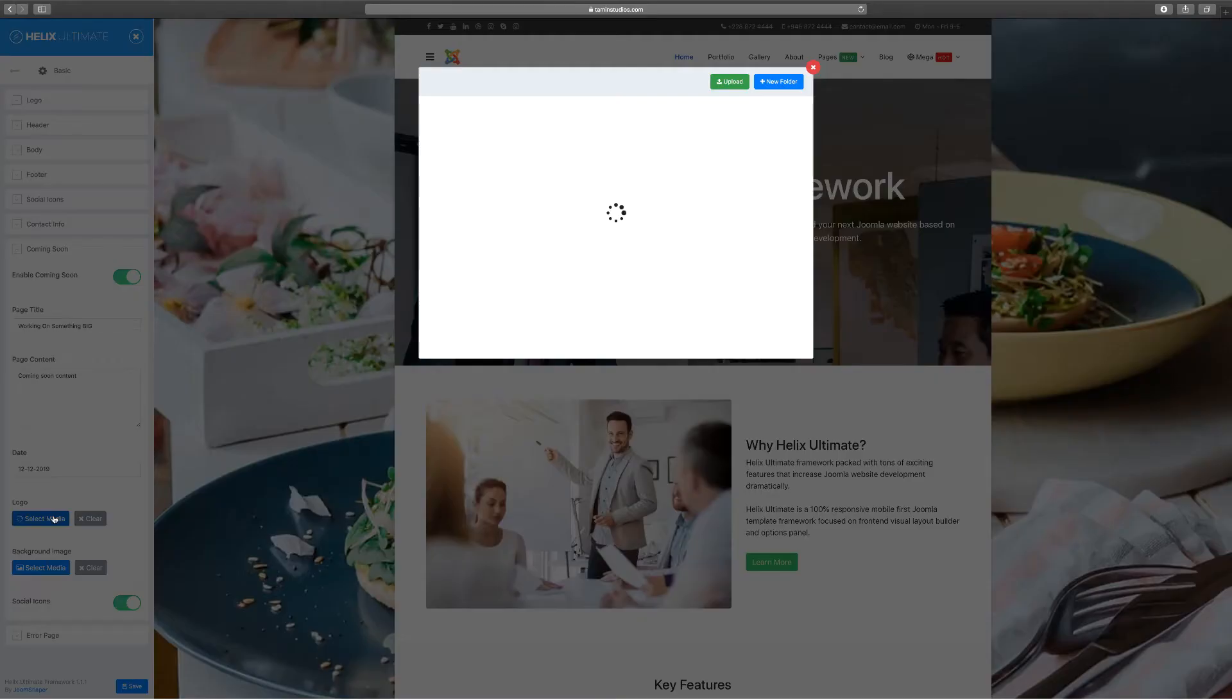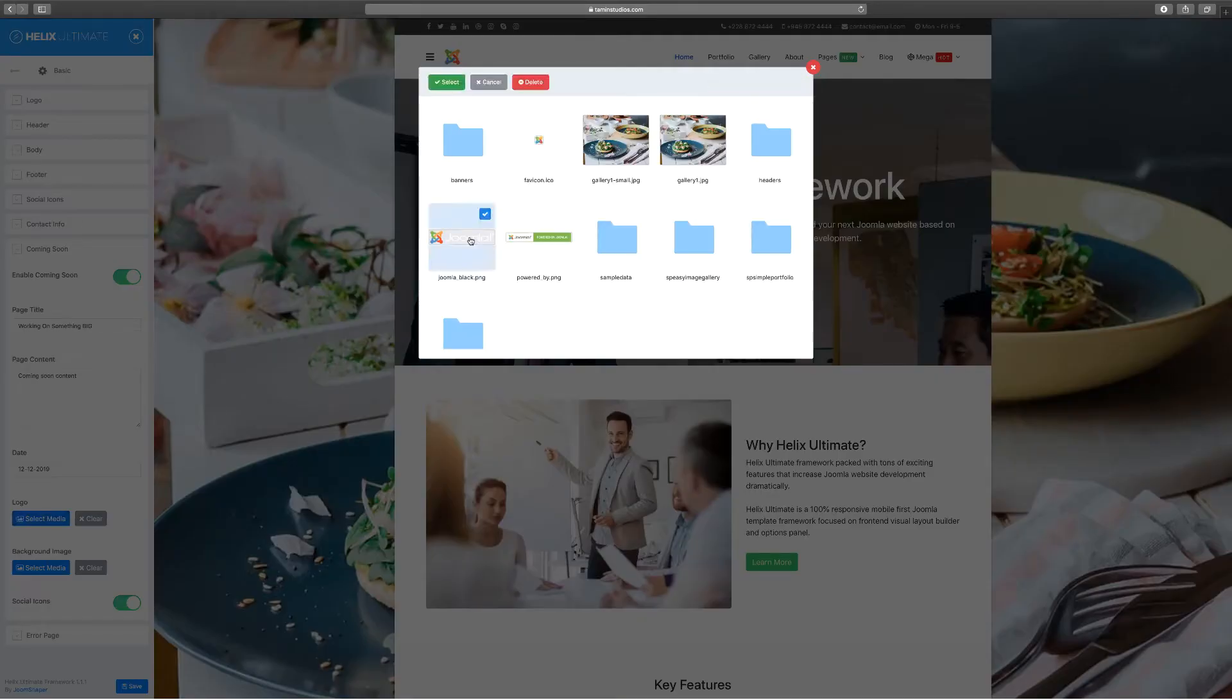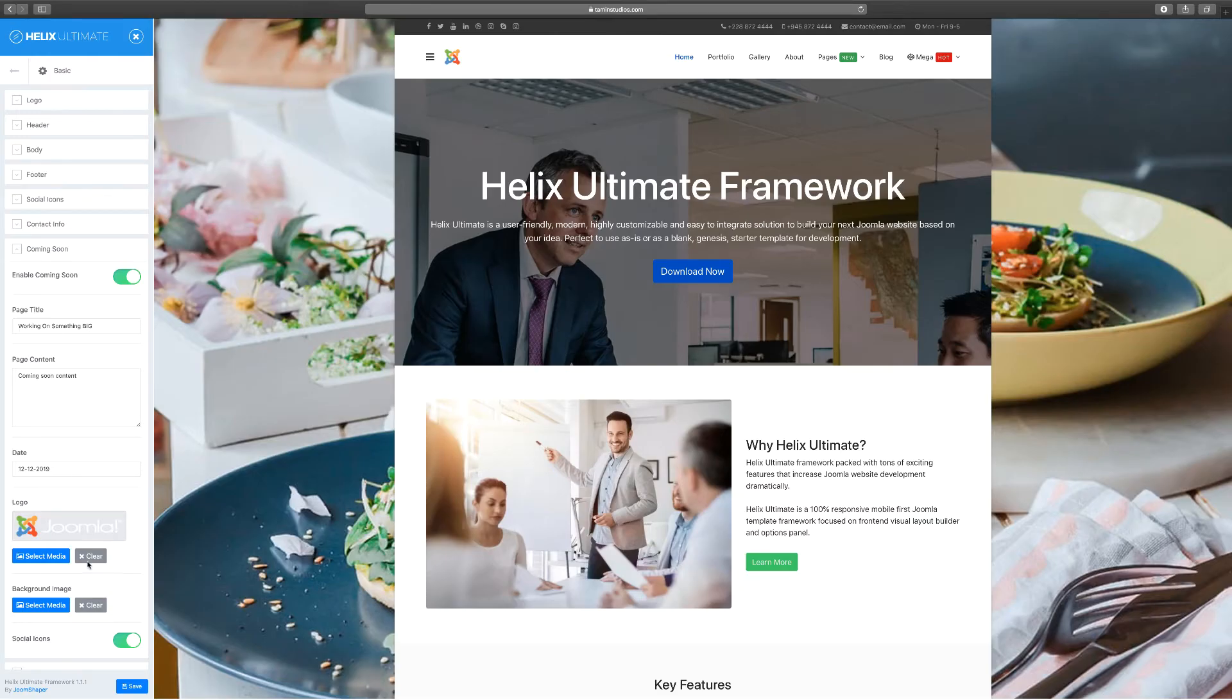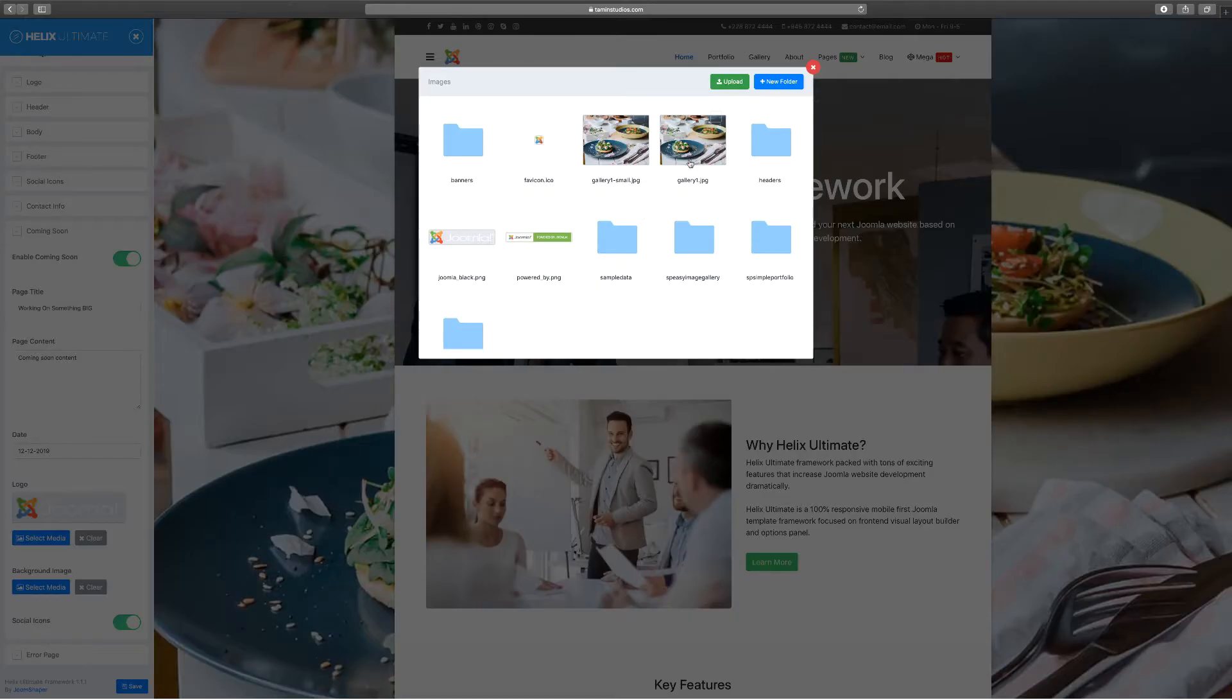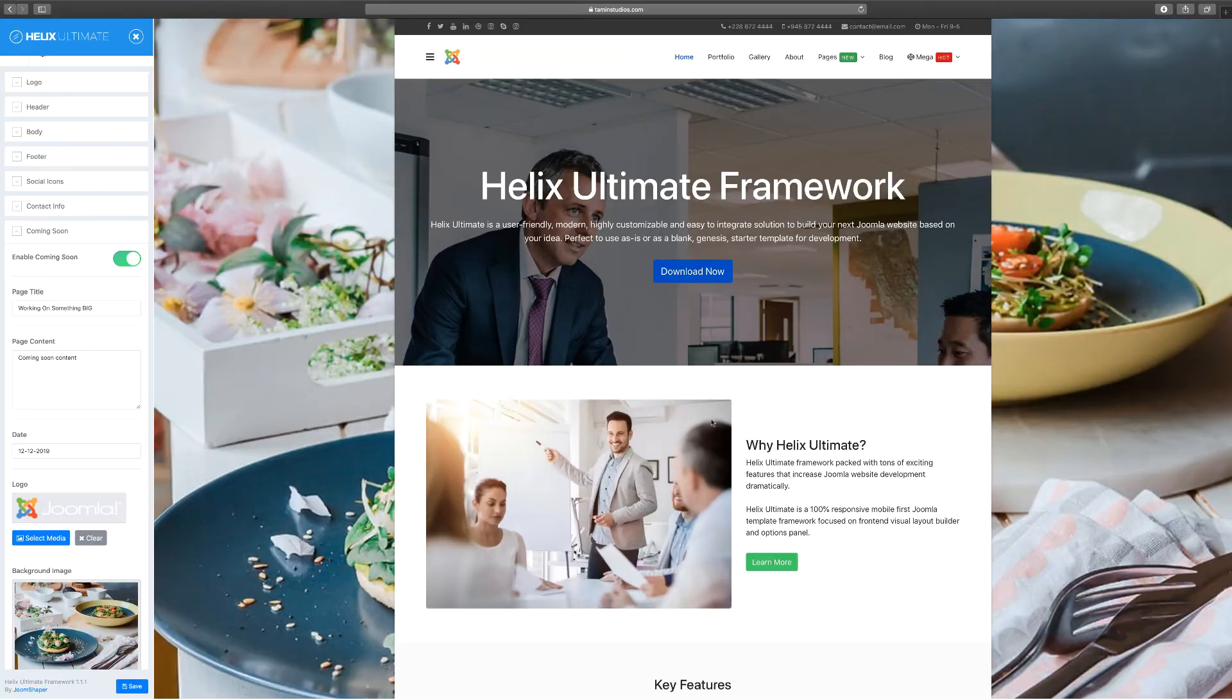So I'm just going to choose this Joomla logo, select, and for the background I can choose this one right here. I'm going to choose the same gallery and just click select. So the background, the current background image is going to be the background now for the coming soon.